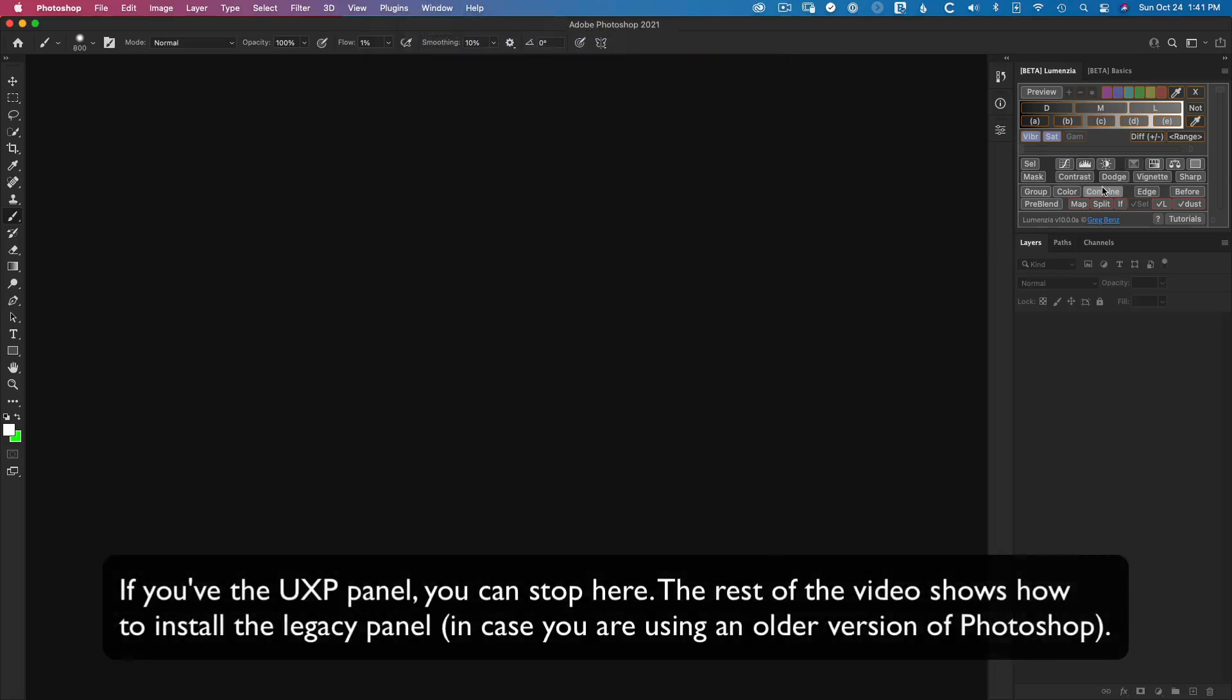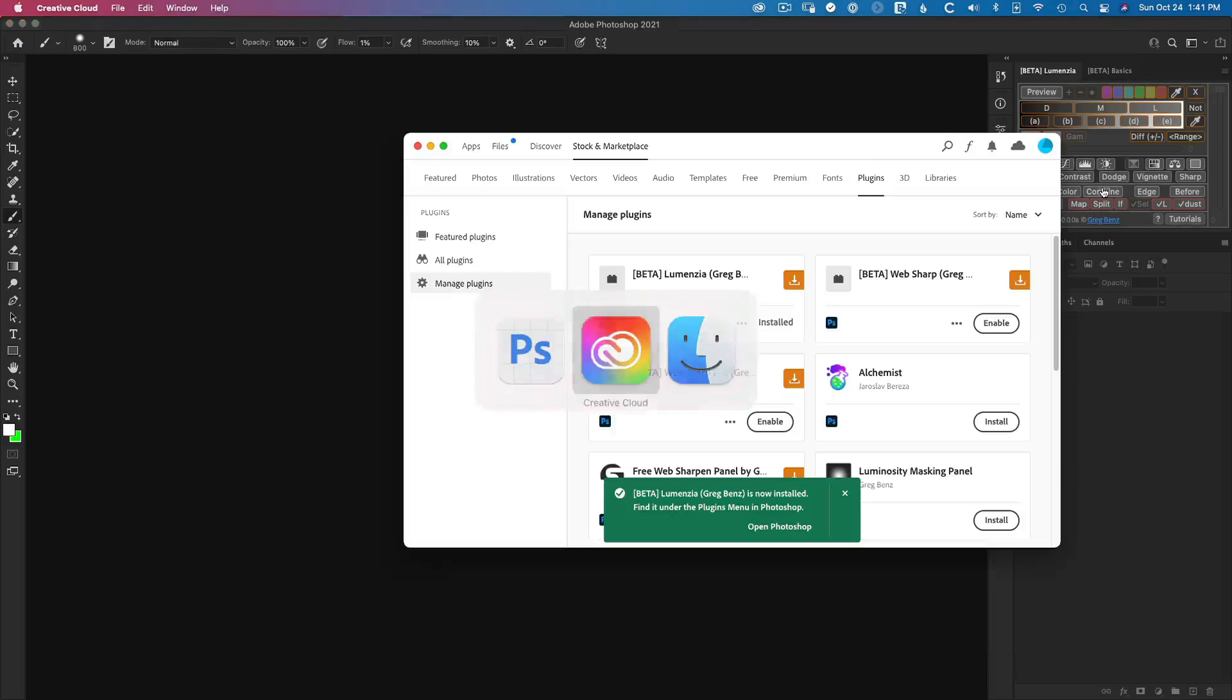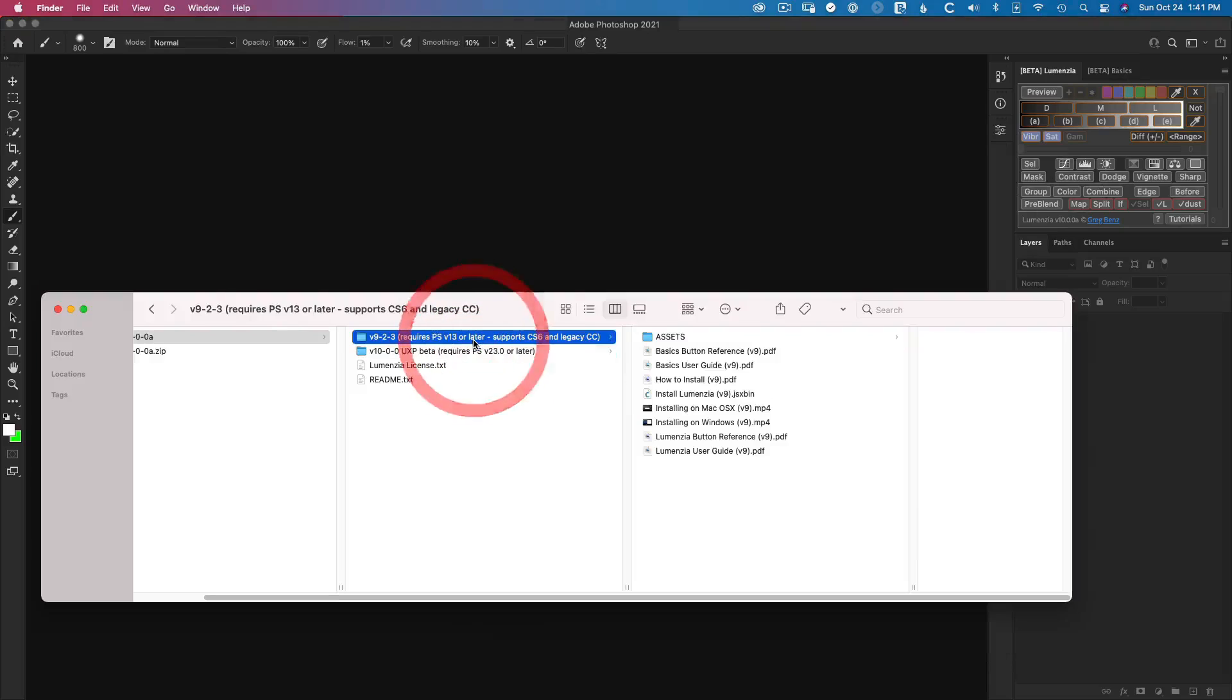So at this point, the UXP panel is installed. And if you want to install the legacy panel, I'll just quickly show you how that would work. So I'm going to go back in here and we can actually install these side by side. Again, definitely check out the install videos here for more detail on some of the nuances of this.